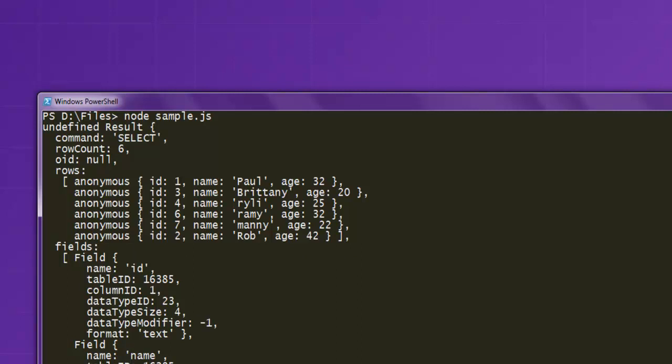So this was a short demo on how to use a delete query on your PostgreSQL database table from Node.js.